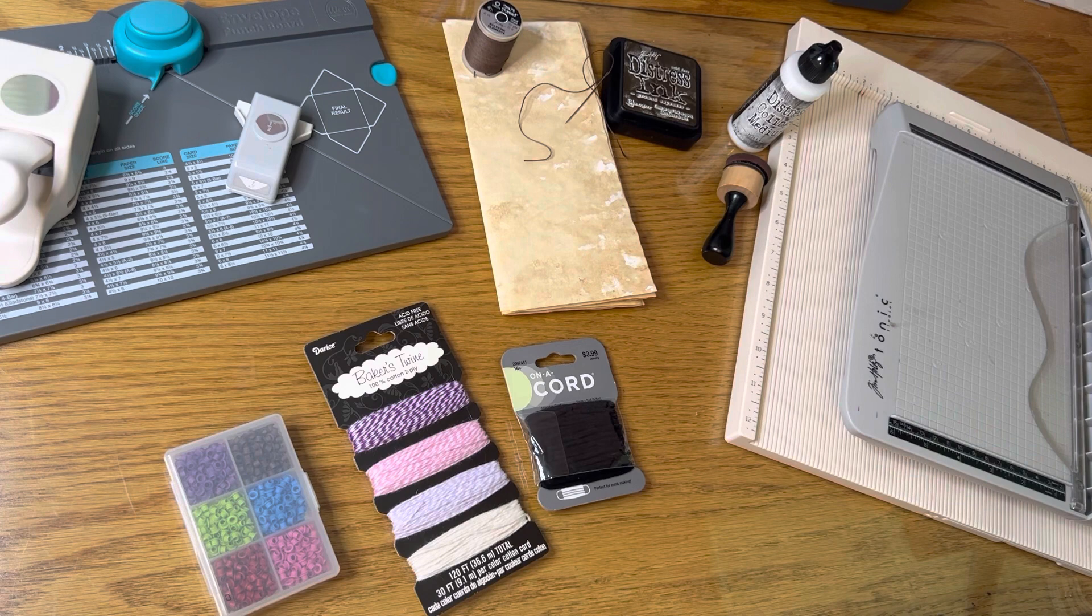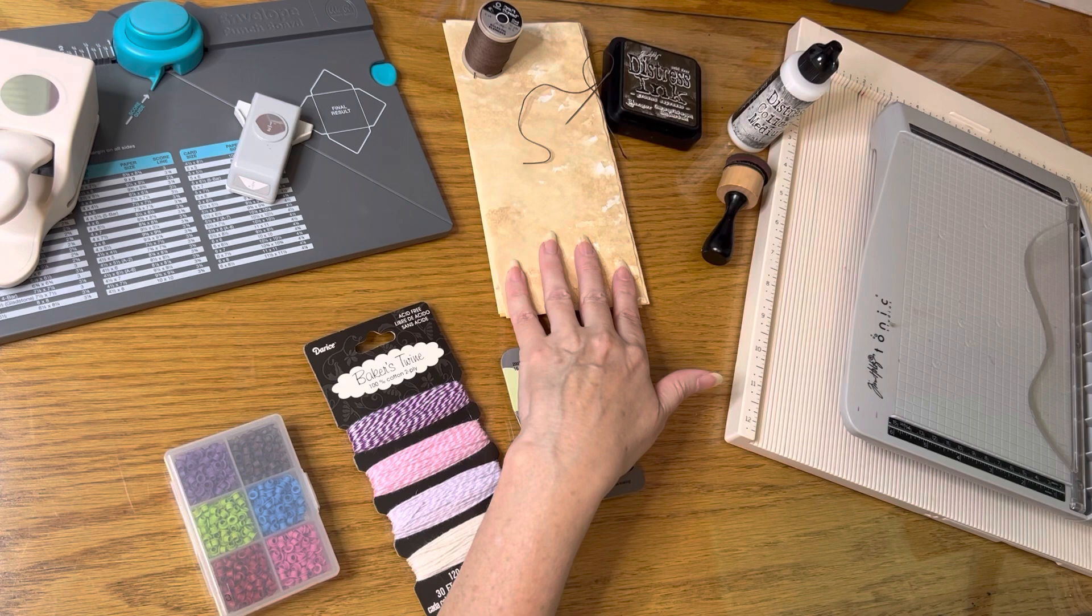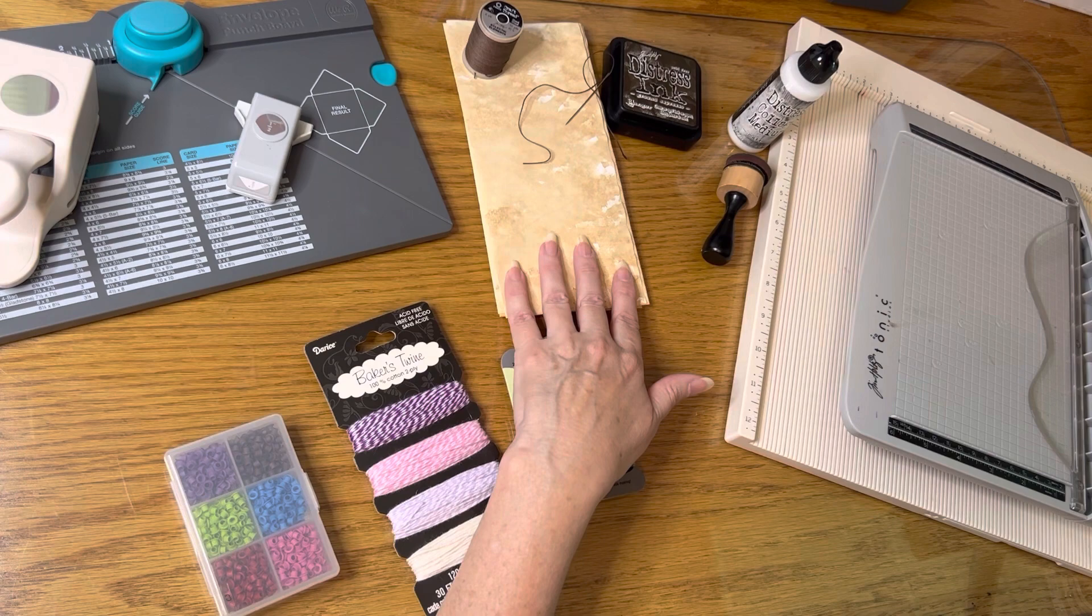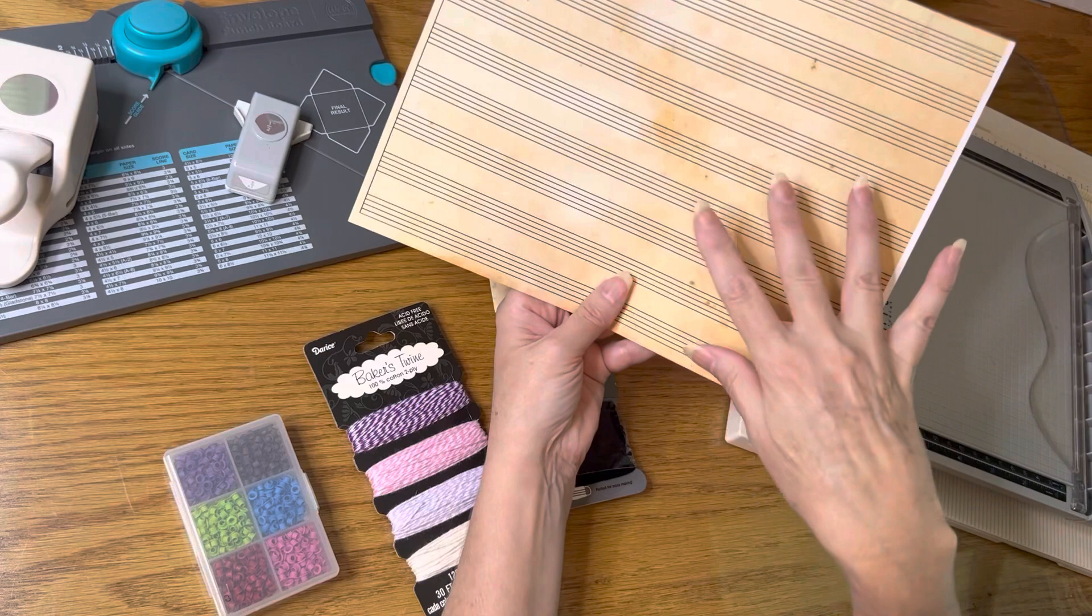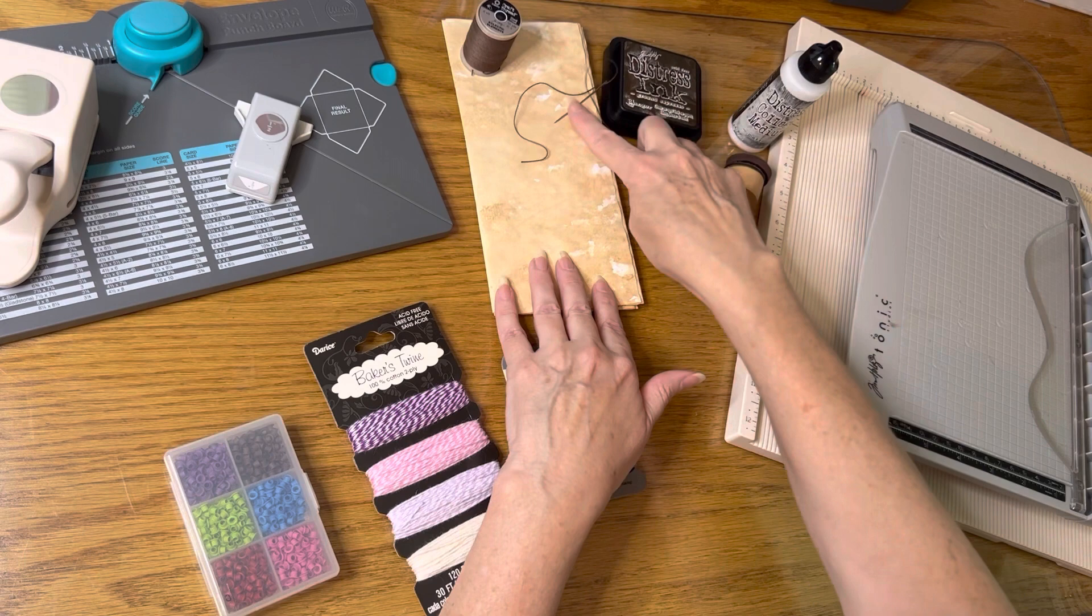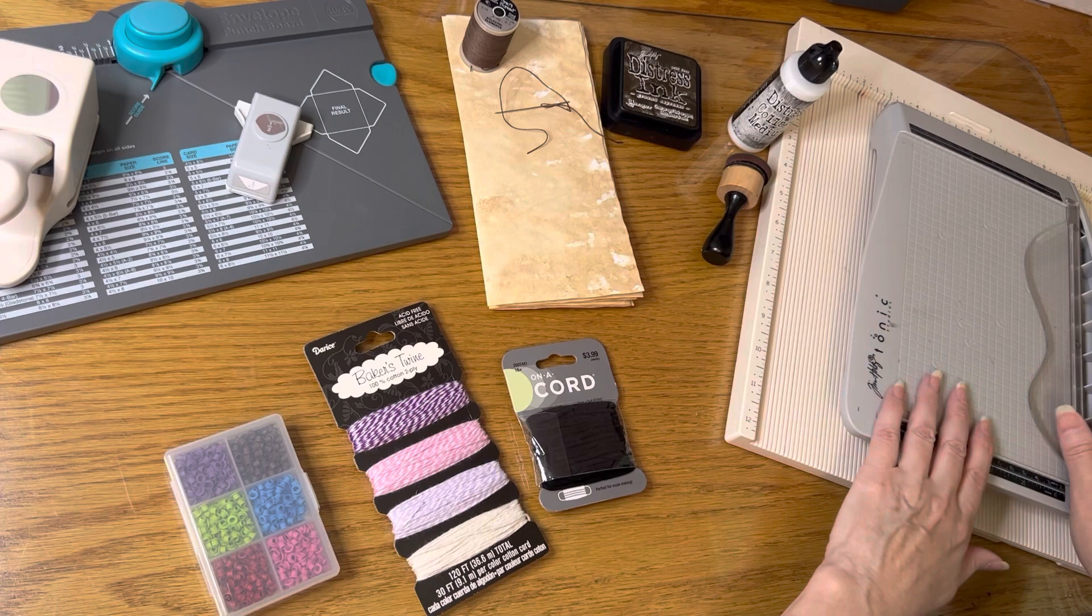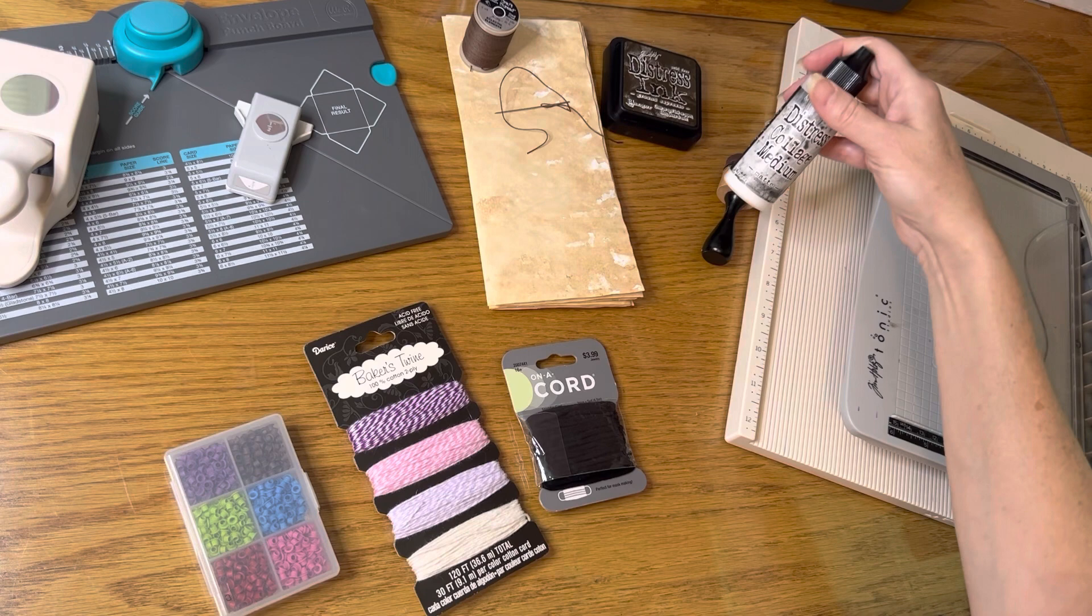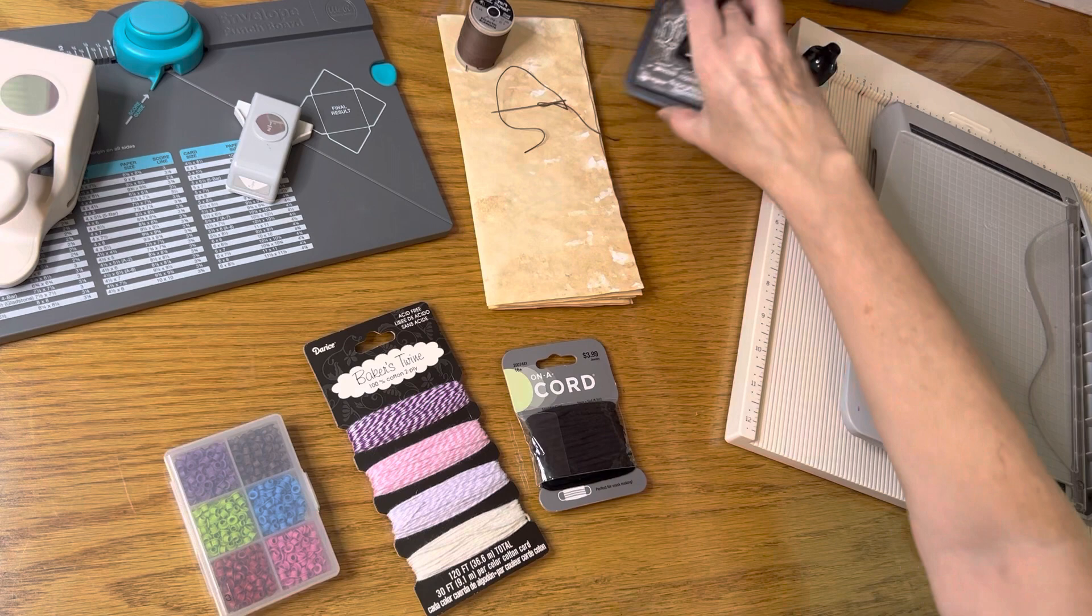For the journal part, you will need some papers. This can be coffee dyed papers, it can be plain copy paper. You'll notice in one of them, I used printed music staff paper. So whatever type of paper you want for the journal, you'll need some kind of pokey tool or awl plus your thread and large needle to sew in your journal. You will need your paper trimmer, your scoreboard, and some kind of adhesive. I used distress collage medium. If you want to ink your pages, you'll need some ink and a blending tool.